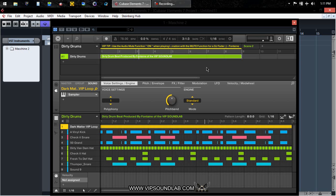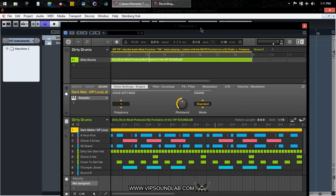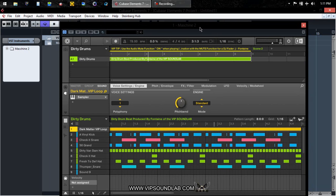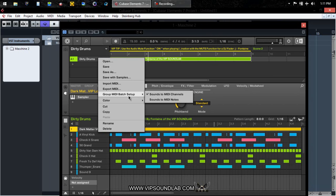What's going on, Fontaine here, vipsoundlab.com. We're on the Maschine 2.1 software update and this time I'm in Cubase 7. I had a VIP member request, so this is gonna be a request video for Cubase. Cubase is a DAW — it's real dope but I don't use it so it might kind of jack me up, but anyway I'm gonna show you how to get your group MIDI batch set up inside of Cubase 7.